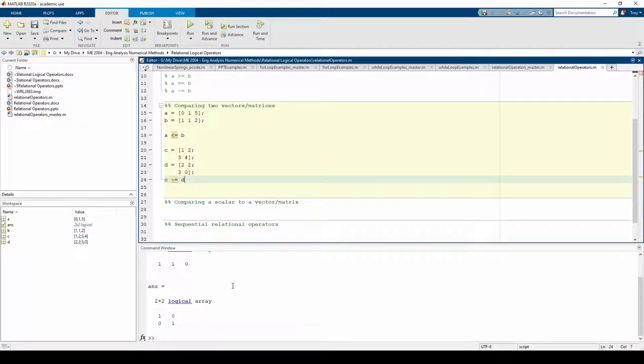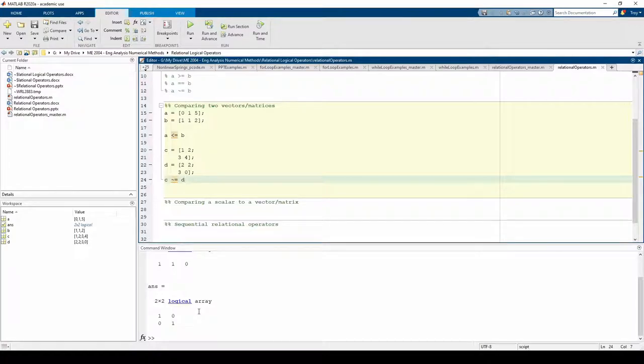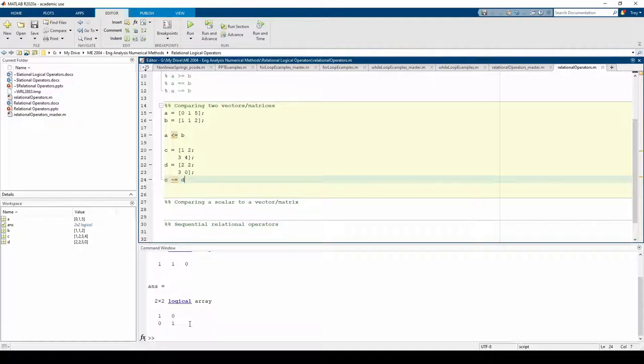Now we are seeing if the corresponding elements in two equally sized matrices are not equivalent. The result is a 2x2 logical matrix indicating that the diagonal elements of each matrix are not equivalent. I hope you're starting to get the idea.